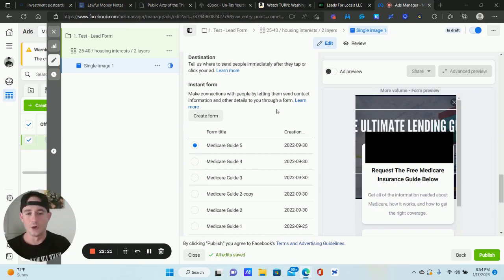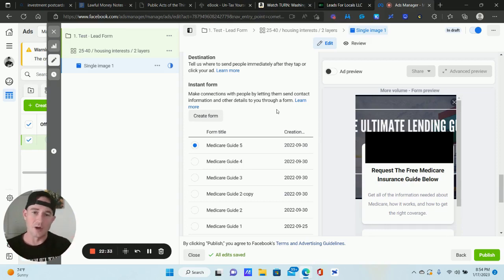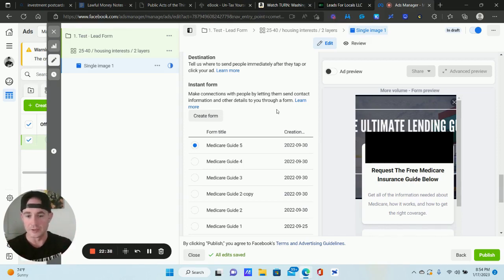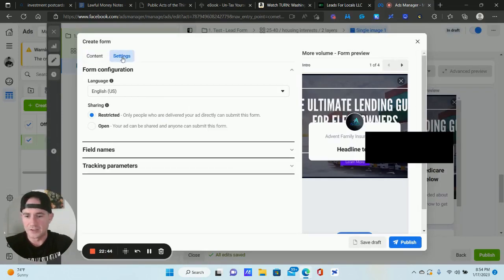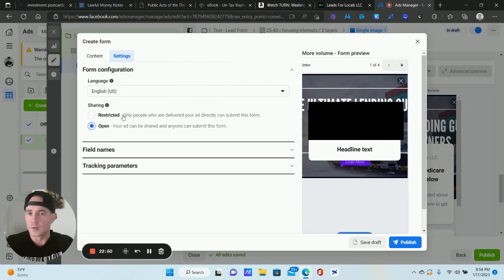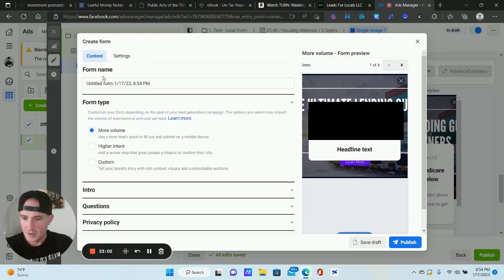The lead form is just a form that pops up when somebody clicks the ad. It auto-populates information like name, email, and phone number, making it really easy to generate leads. Let's create this from scratch. First thing — click on Settings and open it up. Do not keep this Restricted. When restricted, people who have a shared ad can't submit the form, and you're missing out on free leads. Always keep it Open.